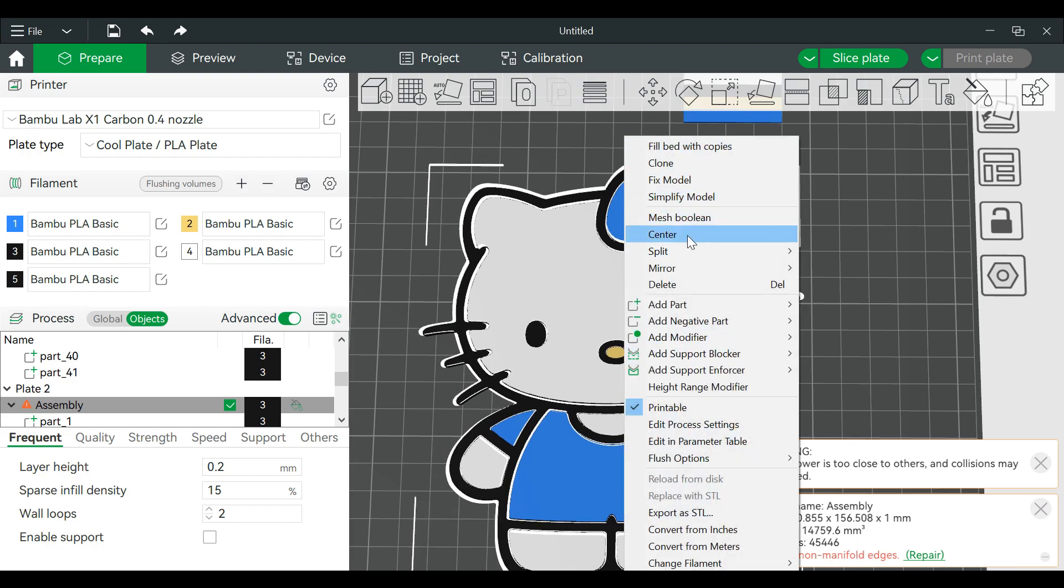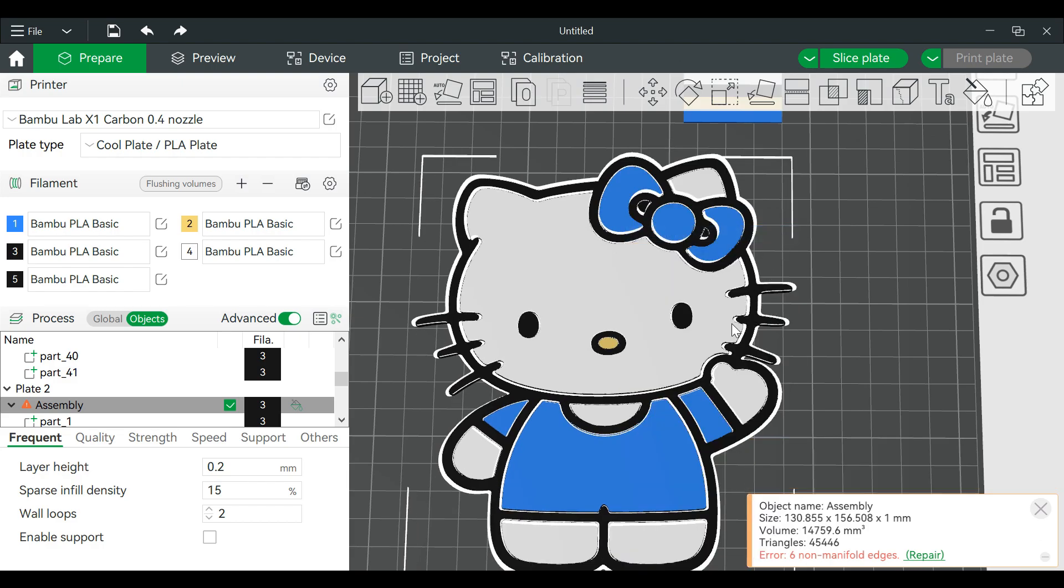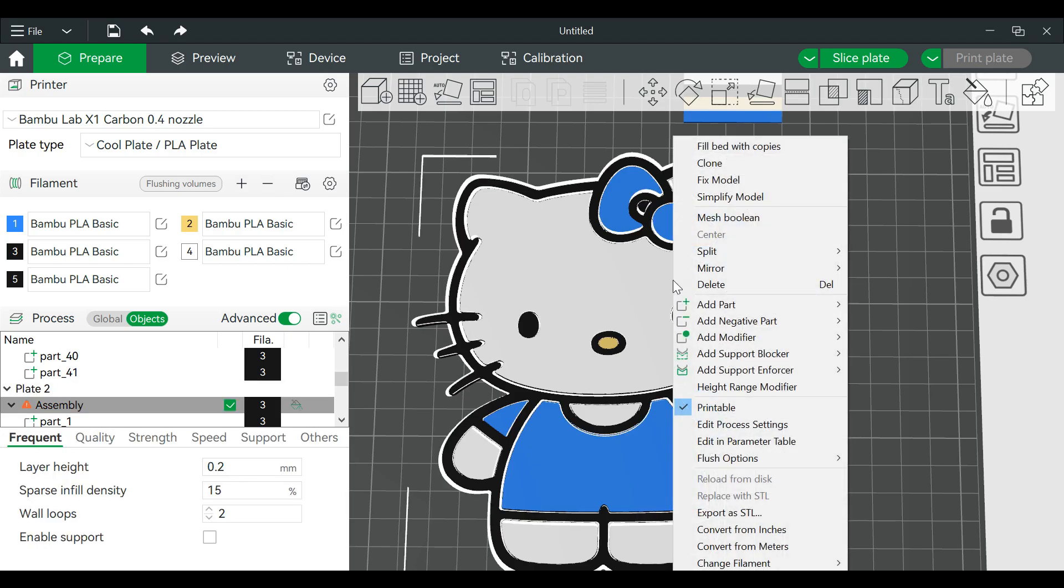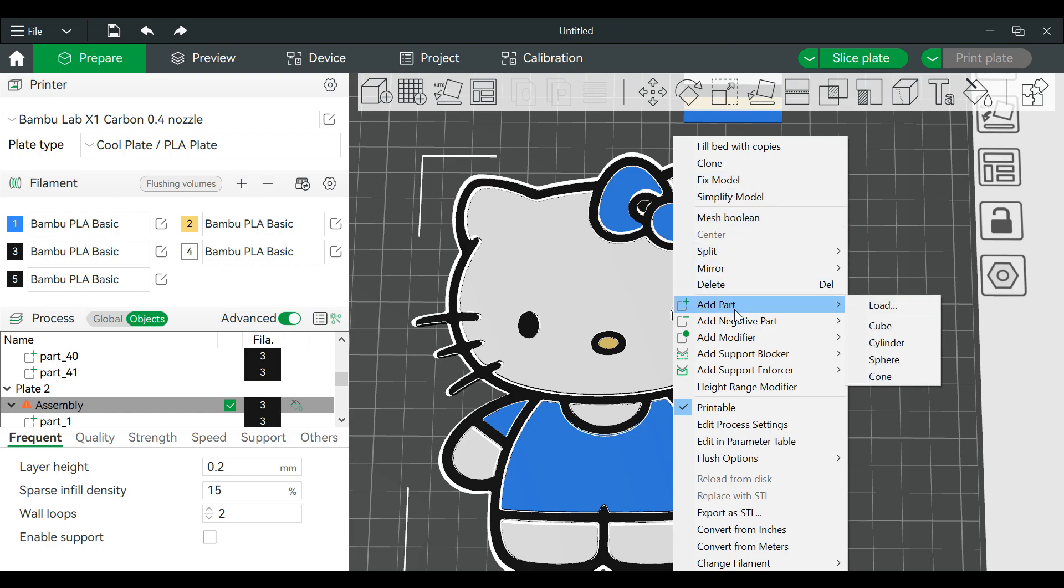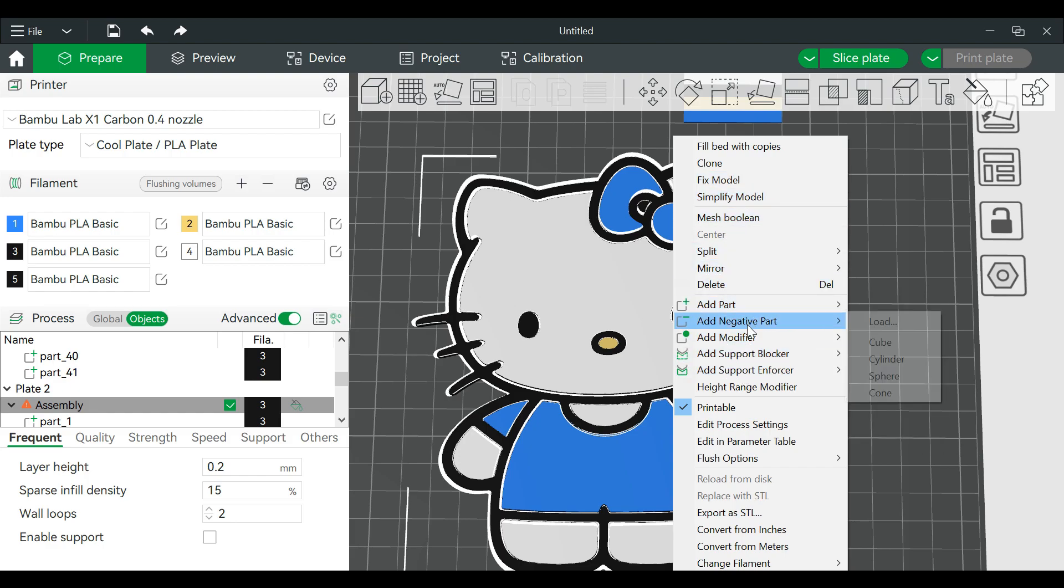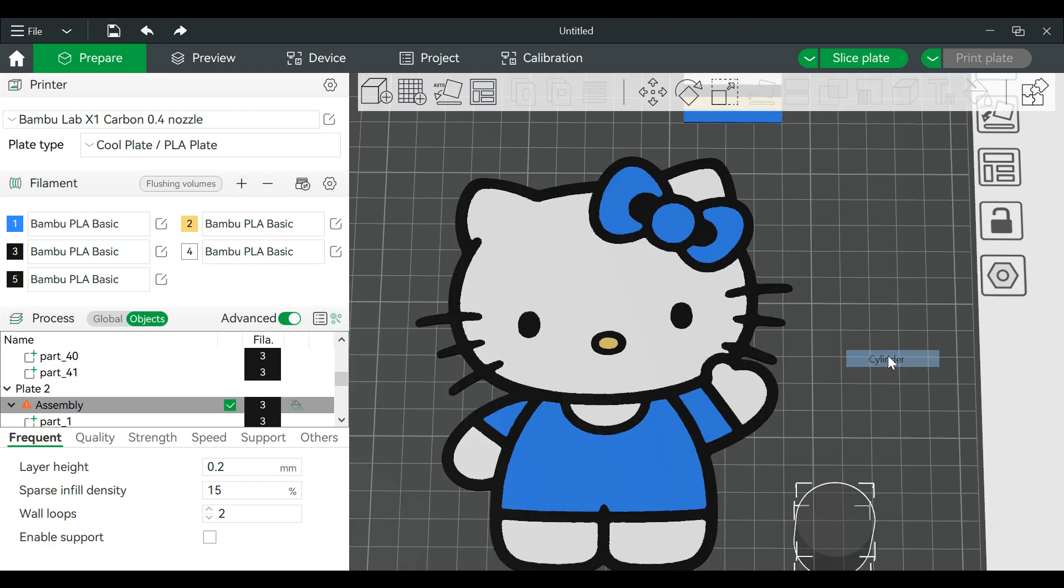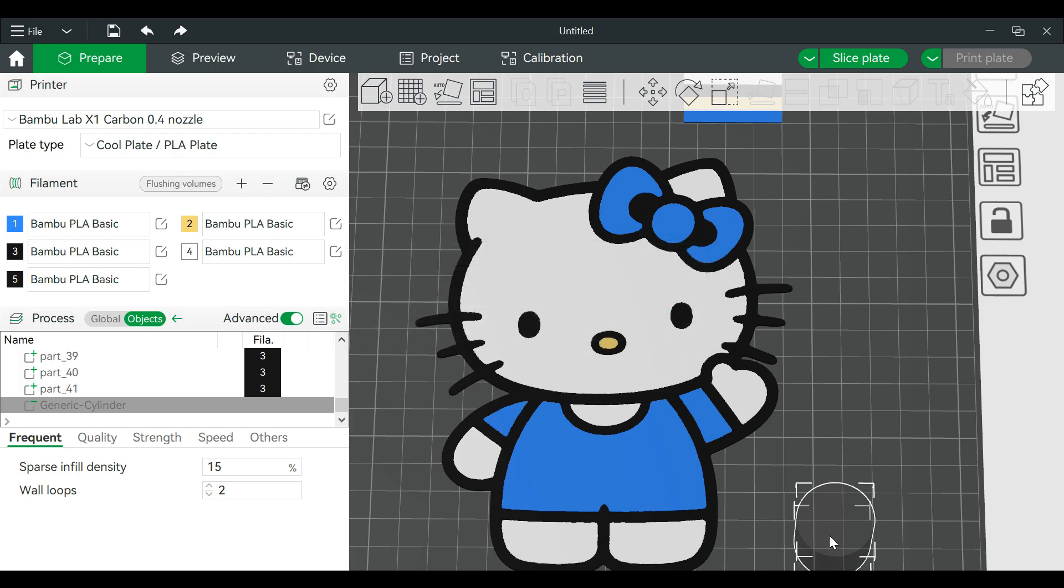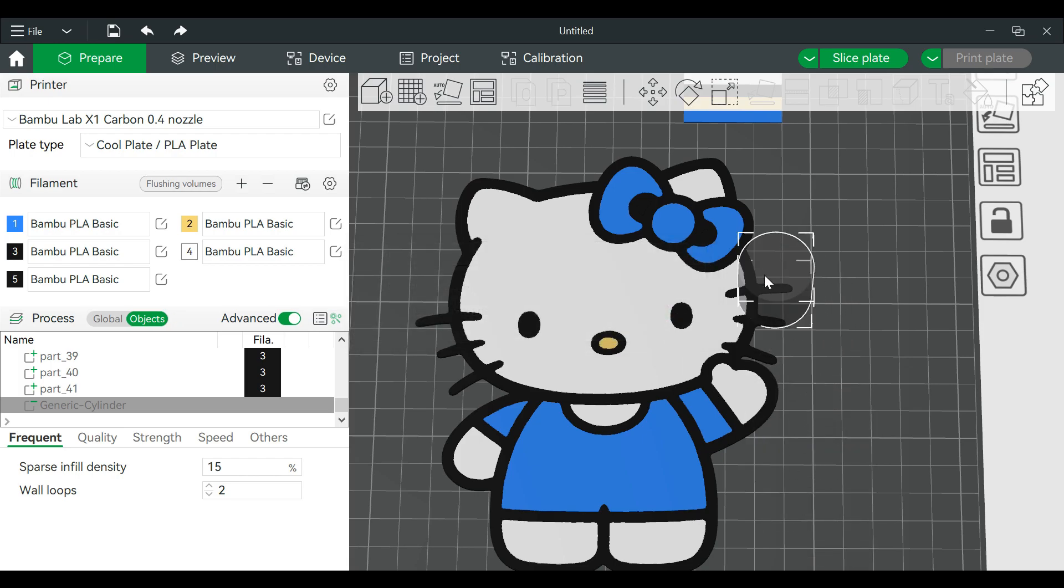Alright, we're going to go over to this plate and it's going to center this for a moment. We're going to make some keychains so we will right-click on this and we will go to add a negative part and I want a cylinder. Hit okay and this is our negative part.